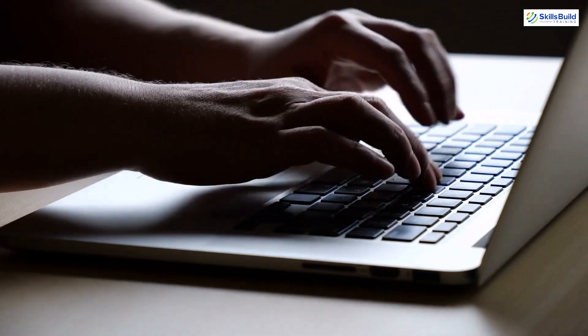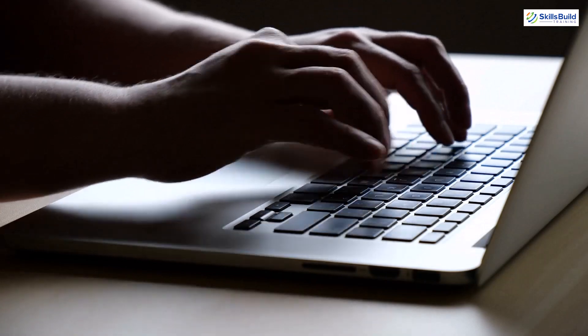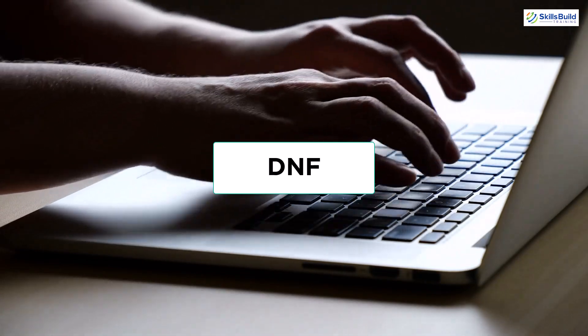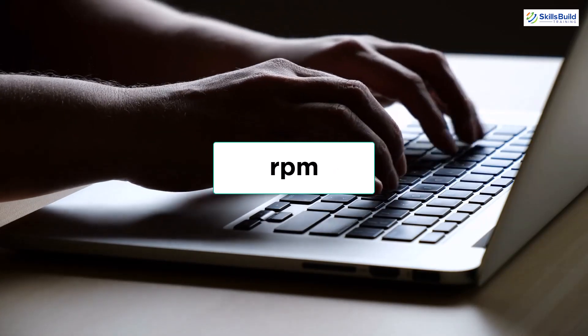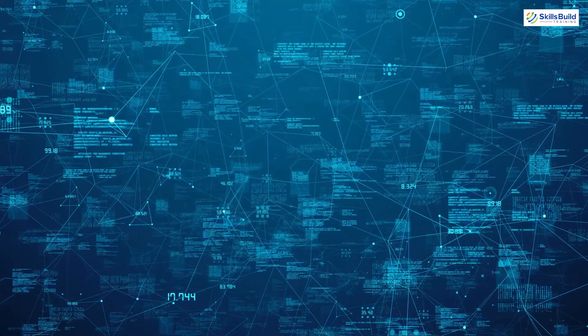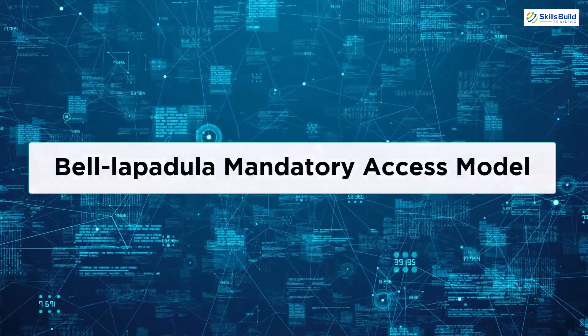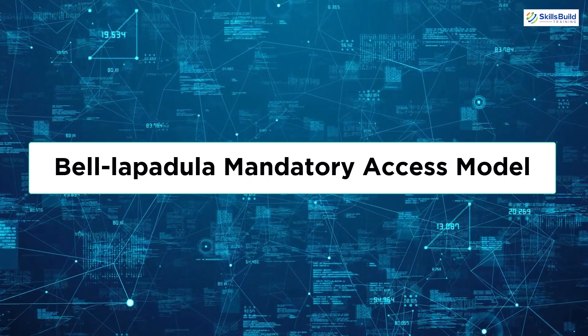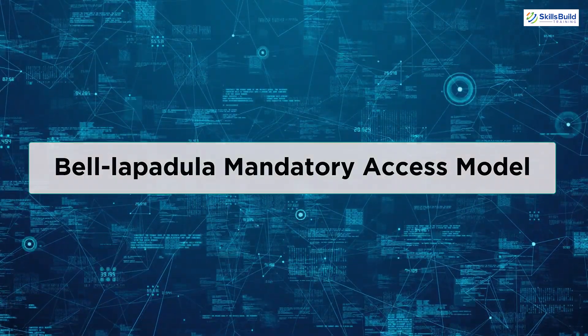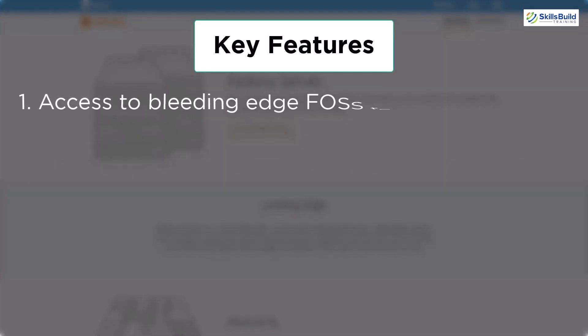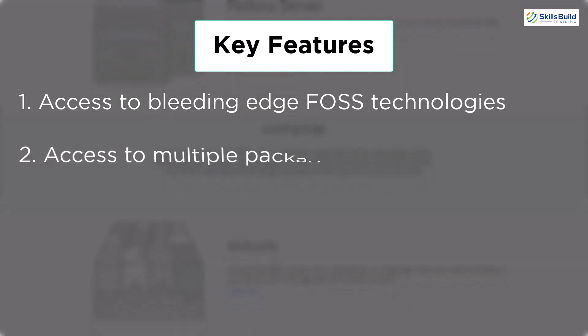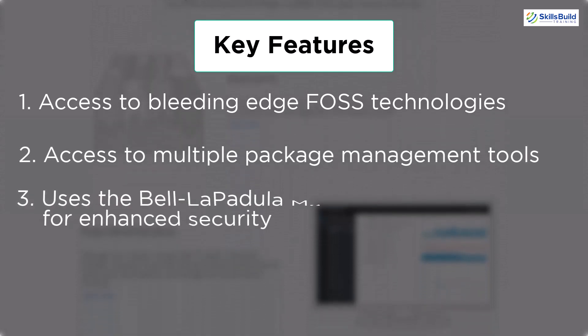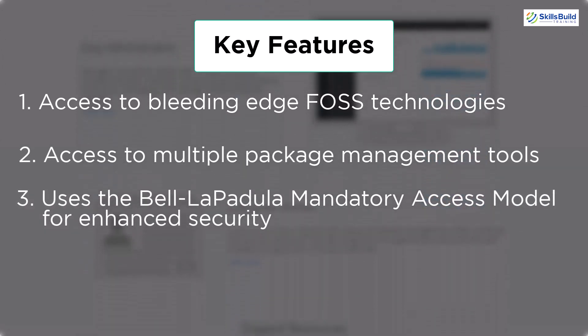For example, you'll be able to get the access to multiple package management tools out there right away, including DNF, YUM, Package Kits, RPM, etc. This distro also offers you different security levels for the users, as it uses the Bell-LaPadula Mandatory Access Model with enhanced security. If we talk about its feature, well, it allows you to have the access to all the bleeding edge open-source technology, access to multiple package management tools, and it also uses the Bell-LaPadula Mandatory Access Model for enhanced security.